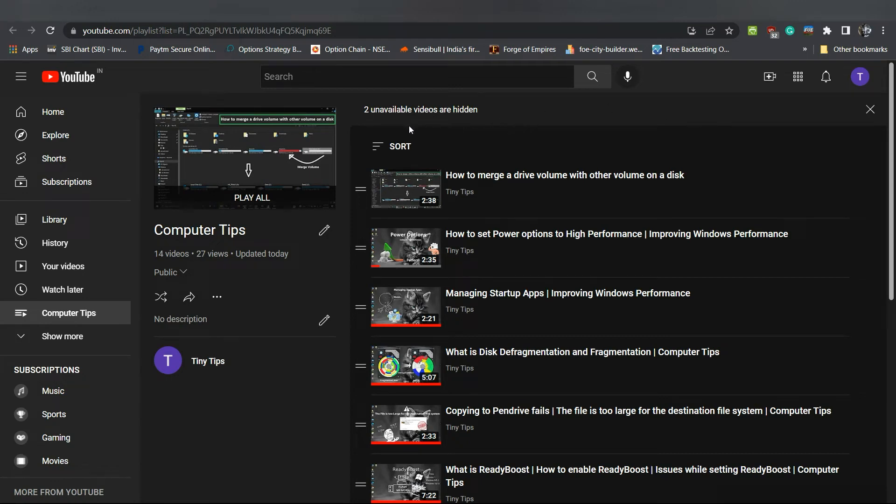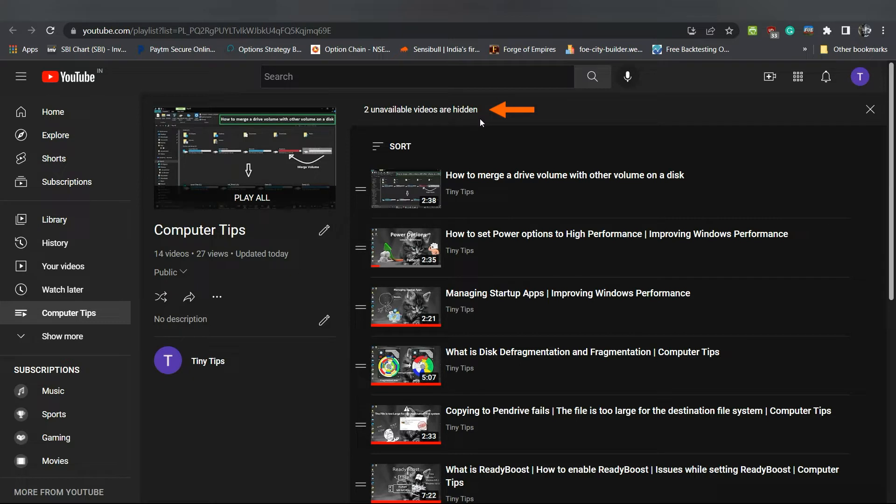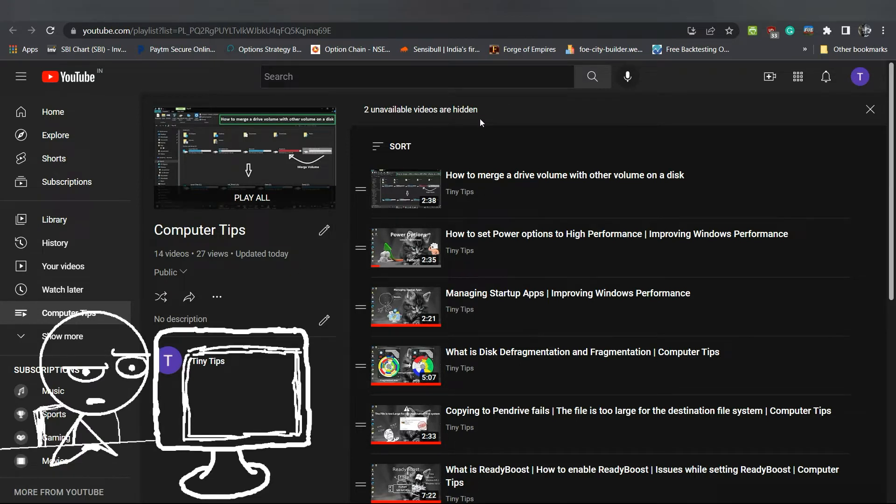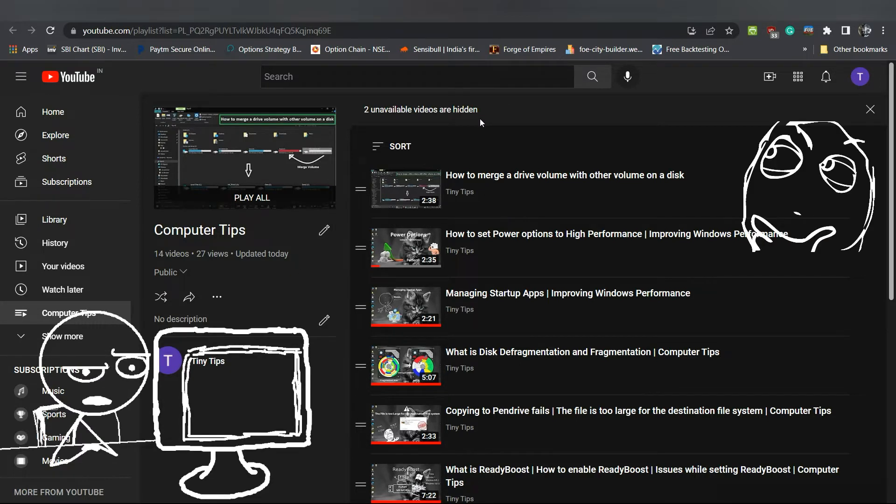Sometimes you might have seen the unavailable videos are hidden message at the top of your playlist. Even your viewers see this message on your playlist. This can be quite confusing to you as well as to your viewers.